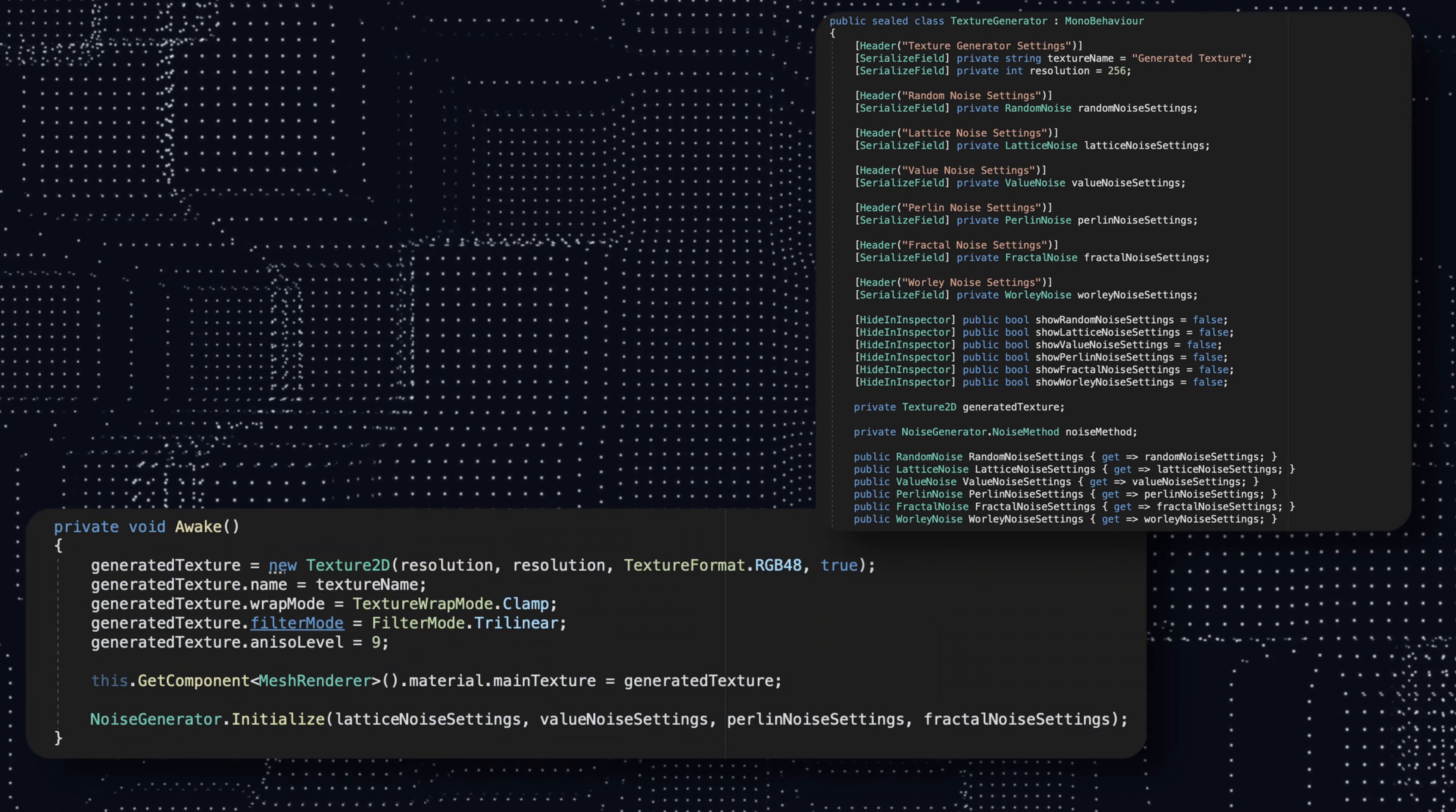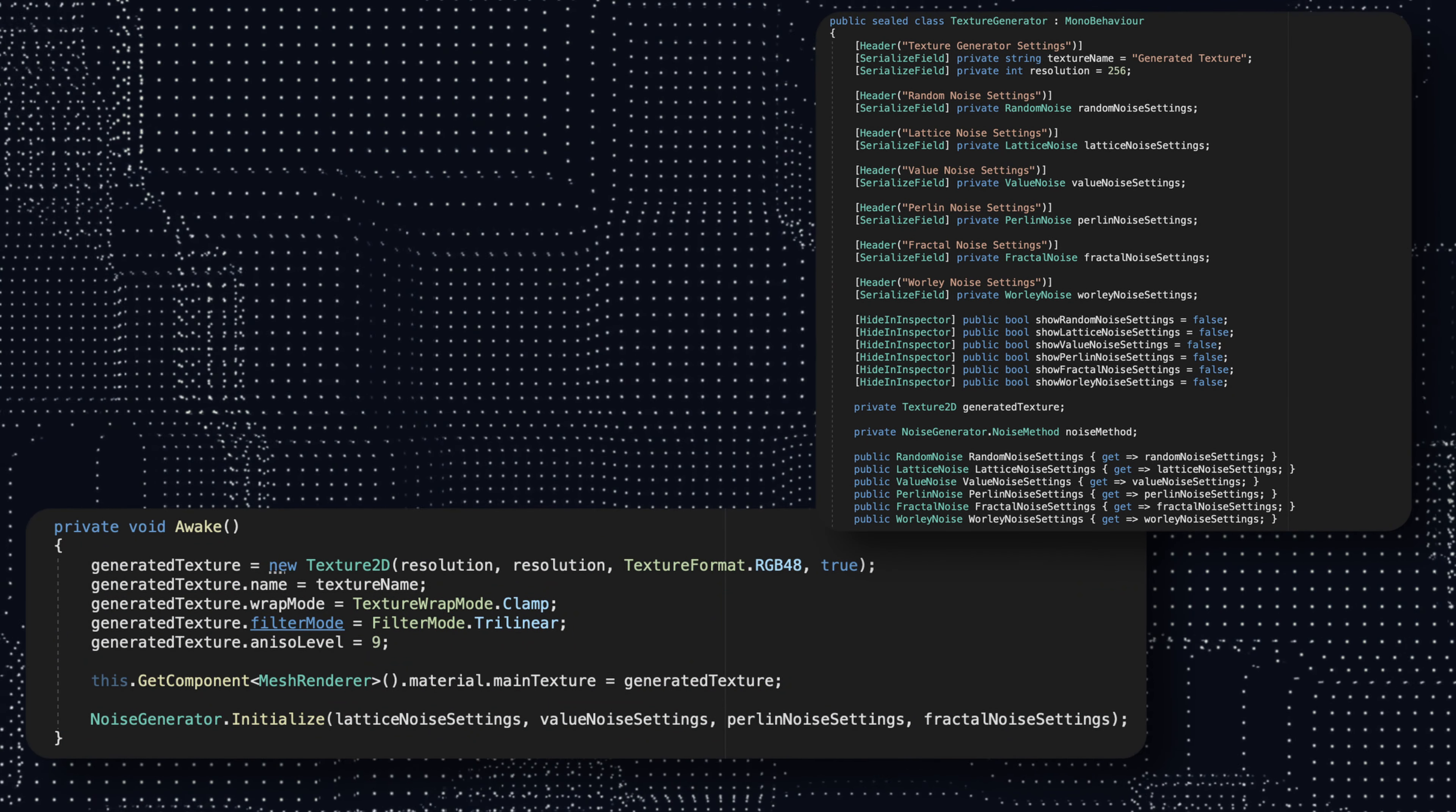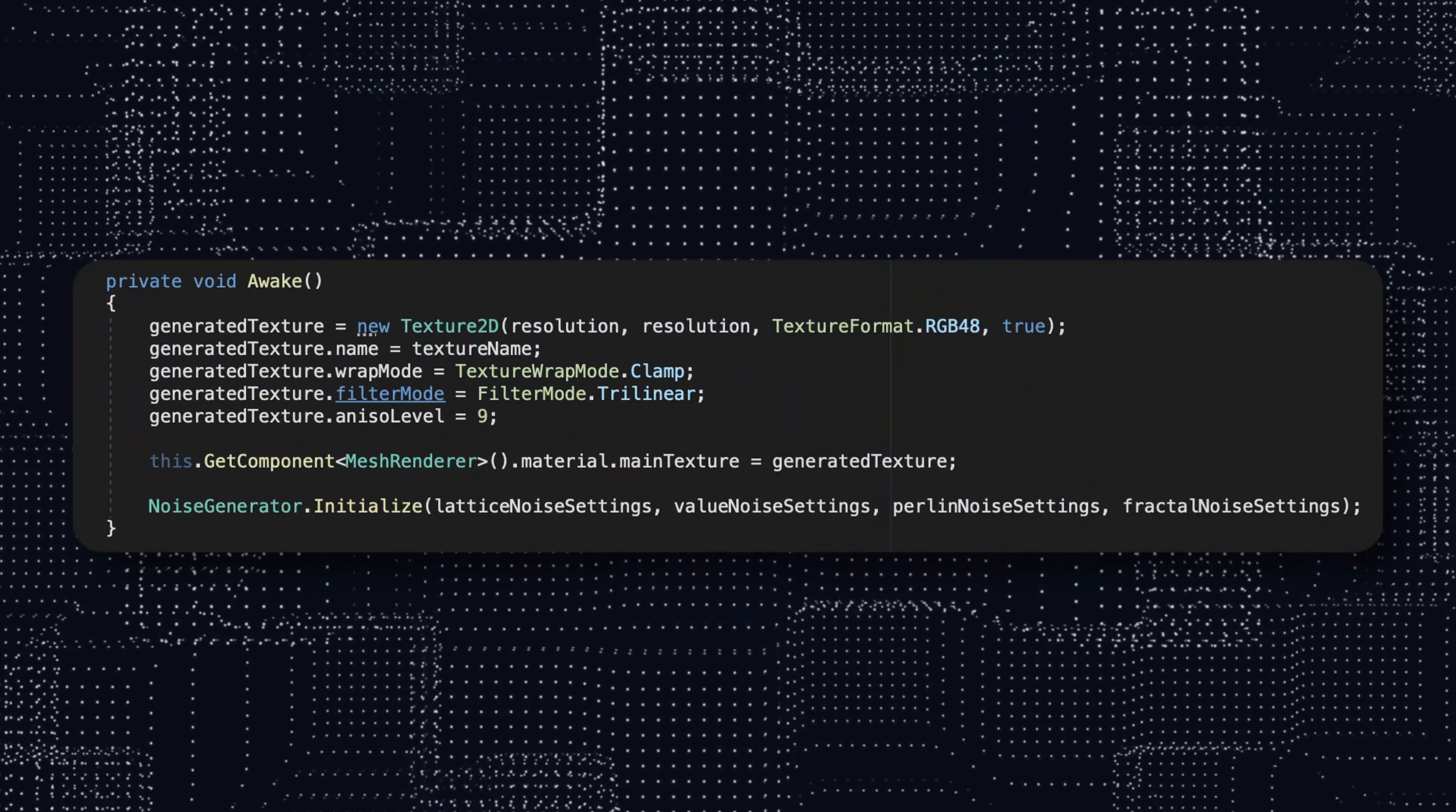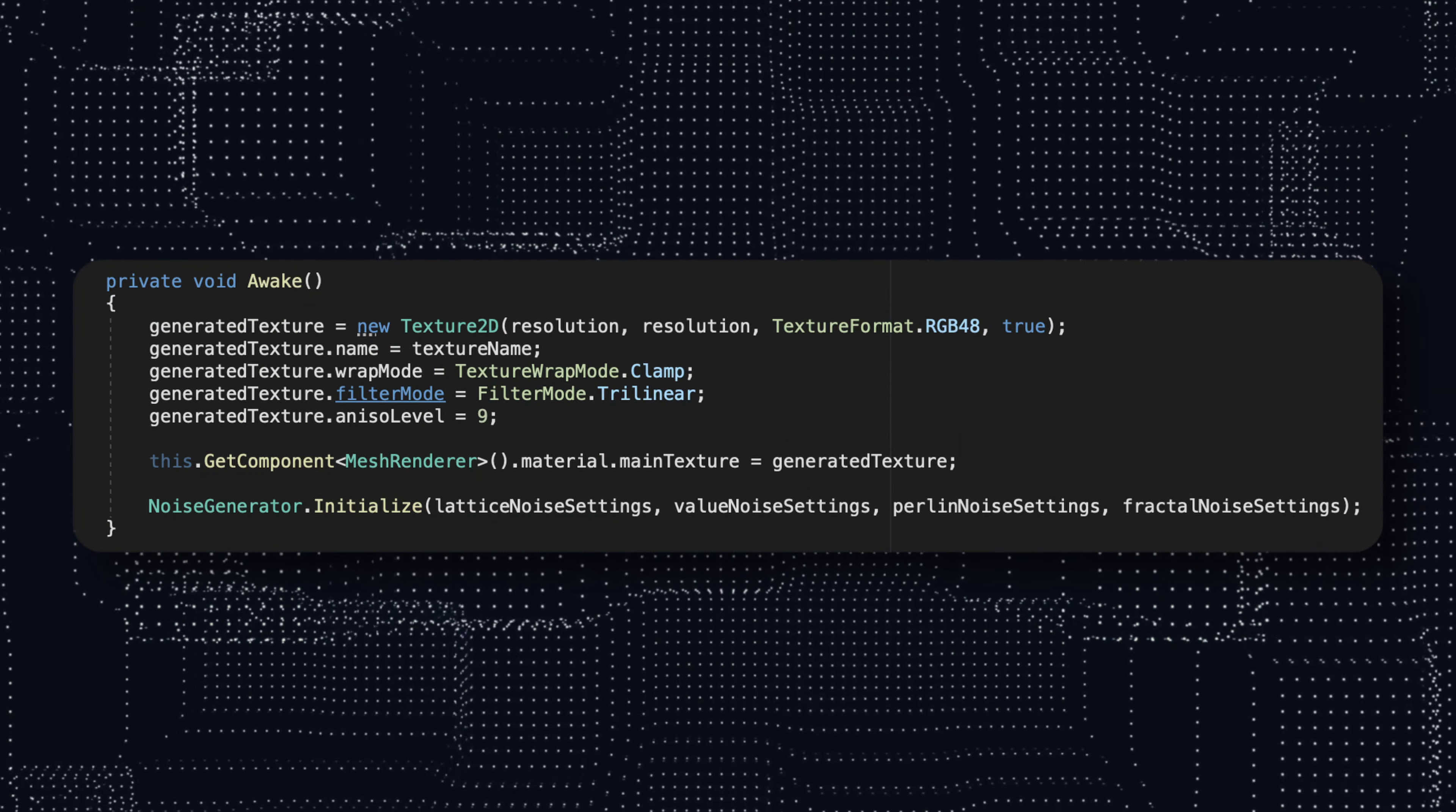Then we set up all the parameters that we need in order to be able to correctly render our texture. I will not explain these here, maybe we will have a look over these at the end of the series.